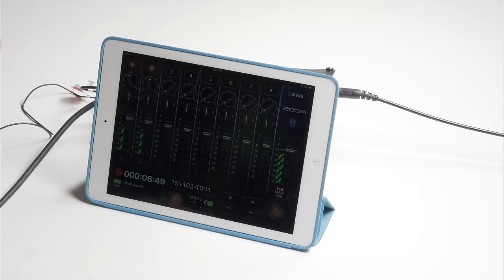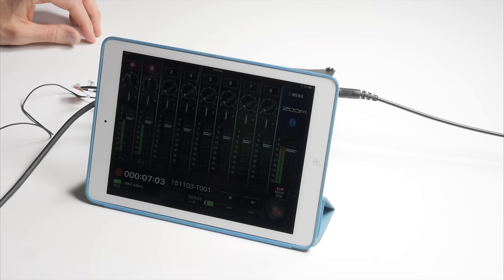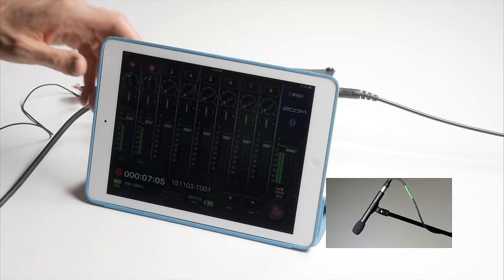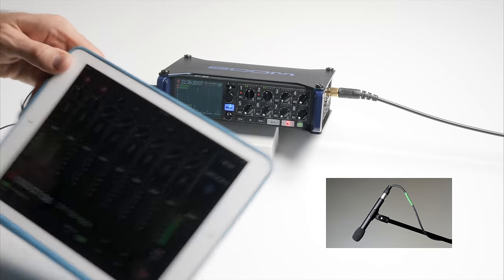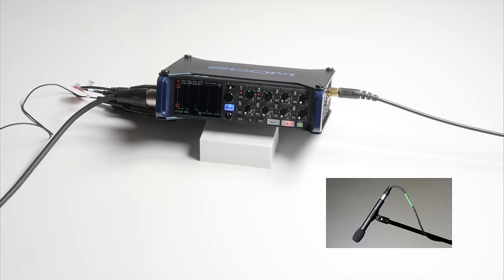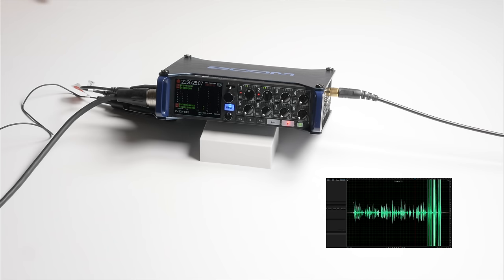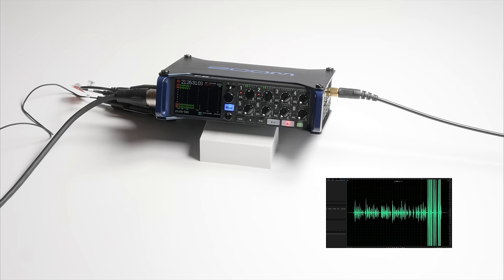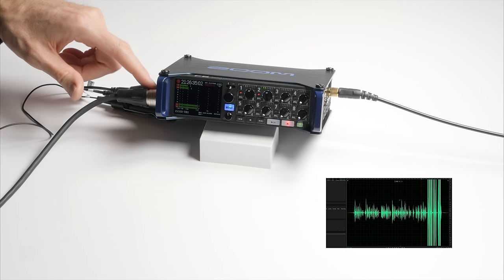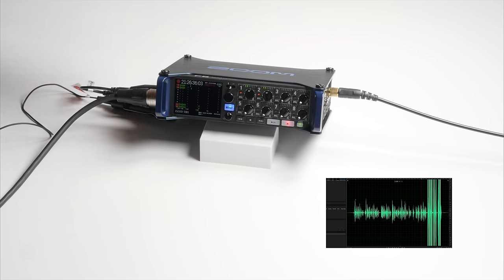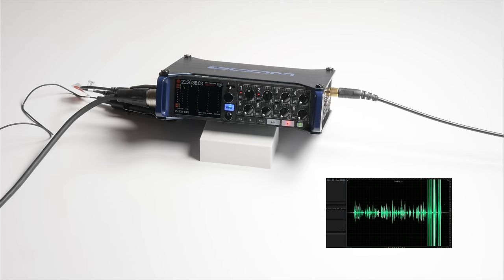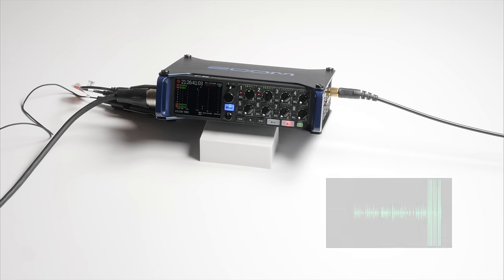One of the things that we talked about in a previous episode is that the limiters that are built in to the Zoom F8 are in the digital stage. And that is a potential problem from the standpoint that any sort of input clipping could already have occurred in the analog stage, in the analog preamplifier, before it even gets to the limiter.